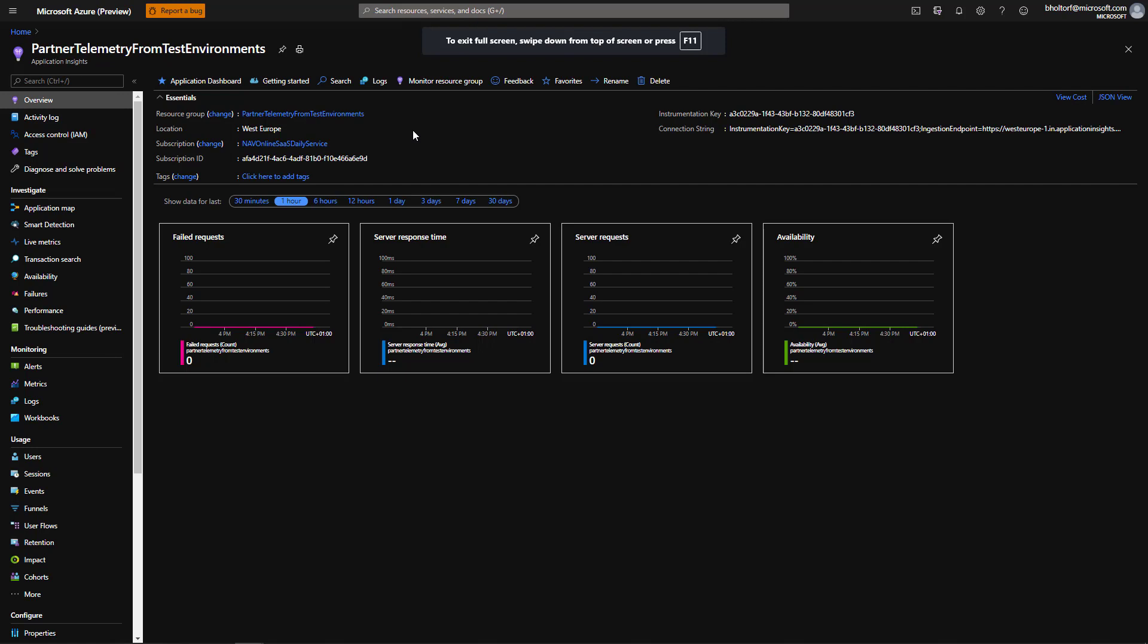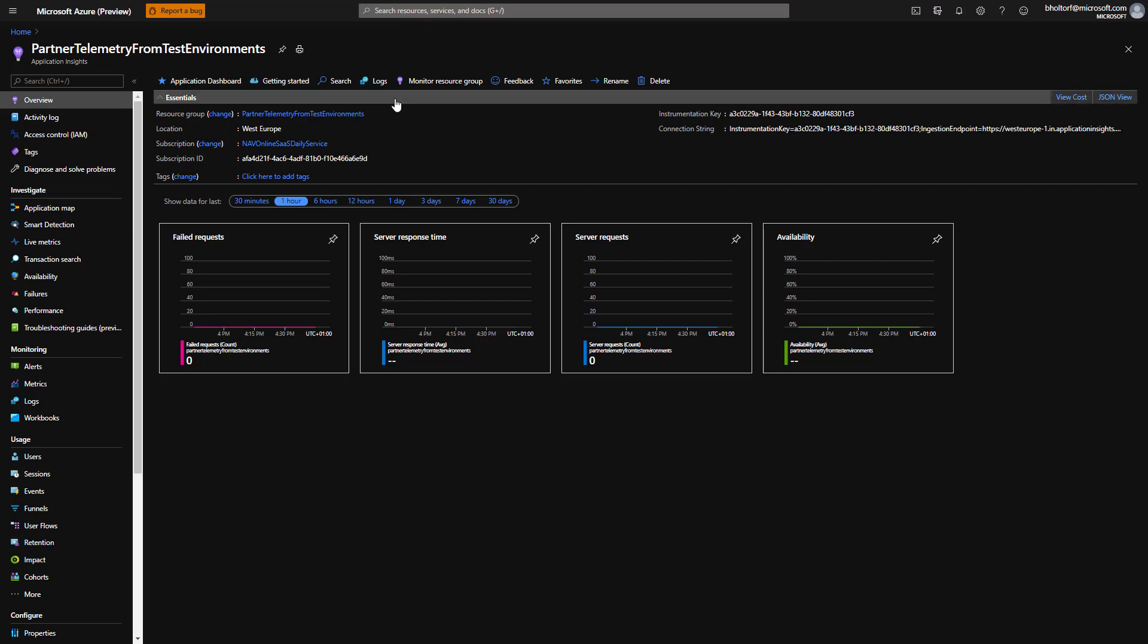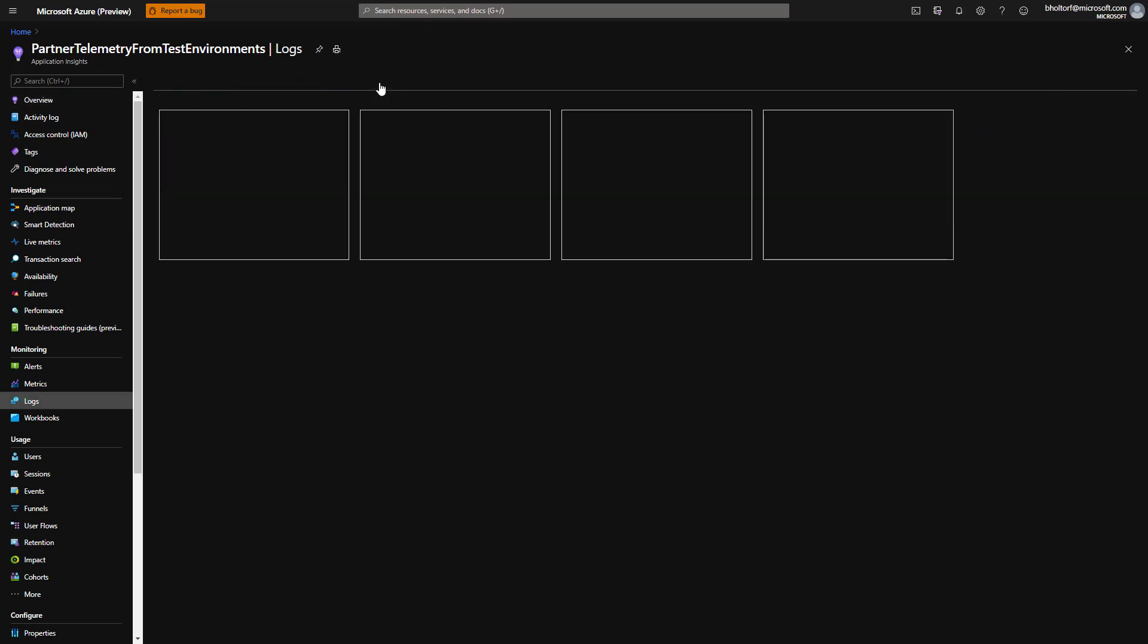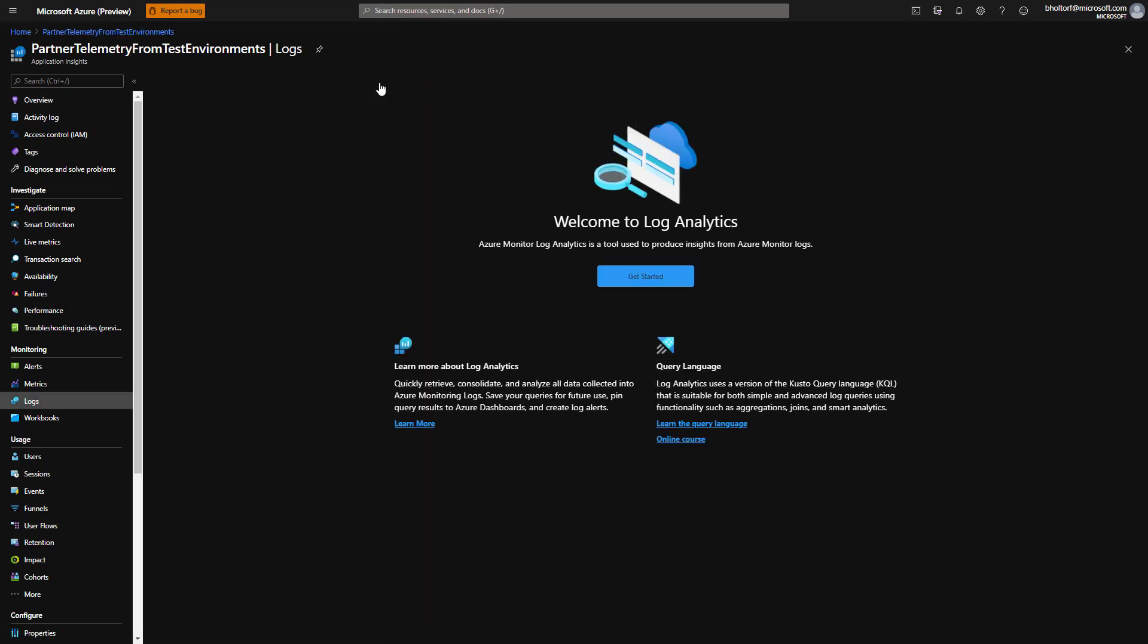Let's start in the Azure Application Insights portal on the Logs page. On the Overview page, we'll choose Logs. If this is the first time we open the Logs page, we can click Get Started to get the KQL Editor. We can also check out the resources for learning about the Kusto Query Language.